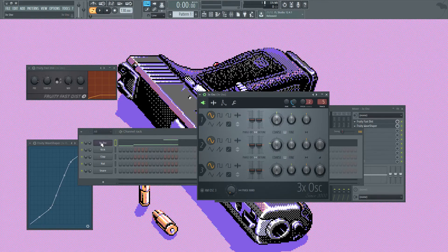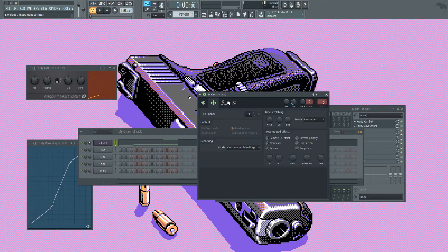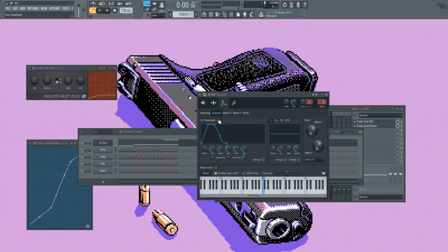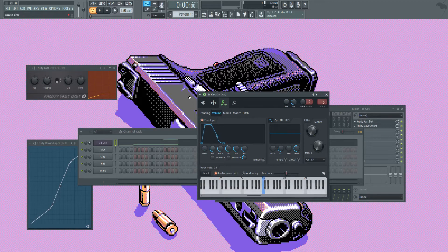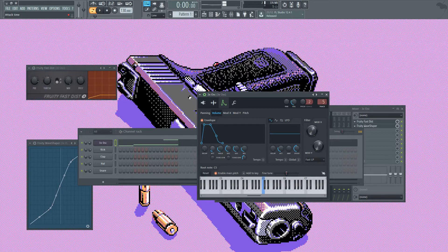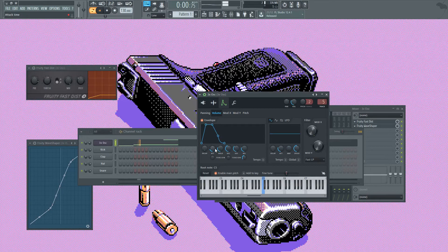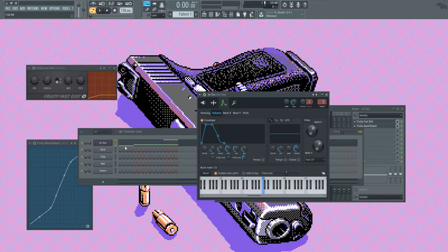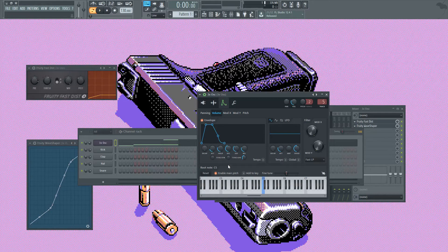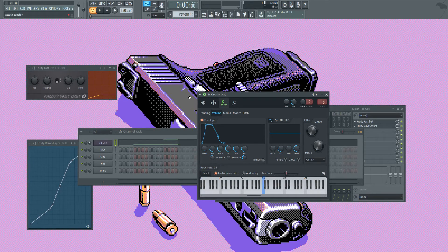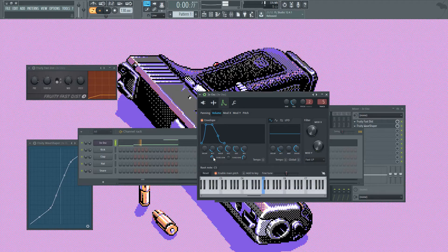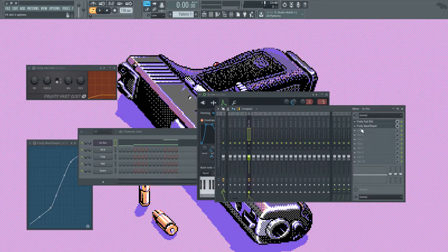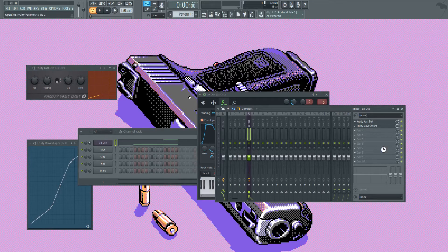We can also play with the envelope settings to kind of make it, to make the start of it kind of build up. Let me pull the tension down, which makes way for the kick frequencies, if you're using them.